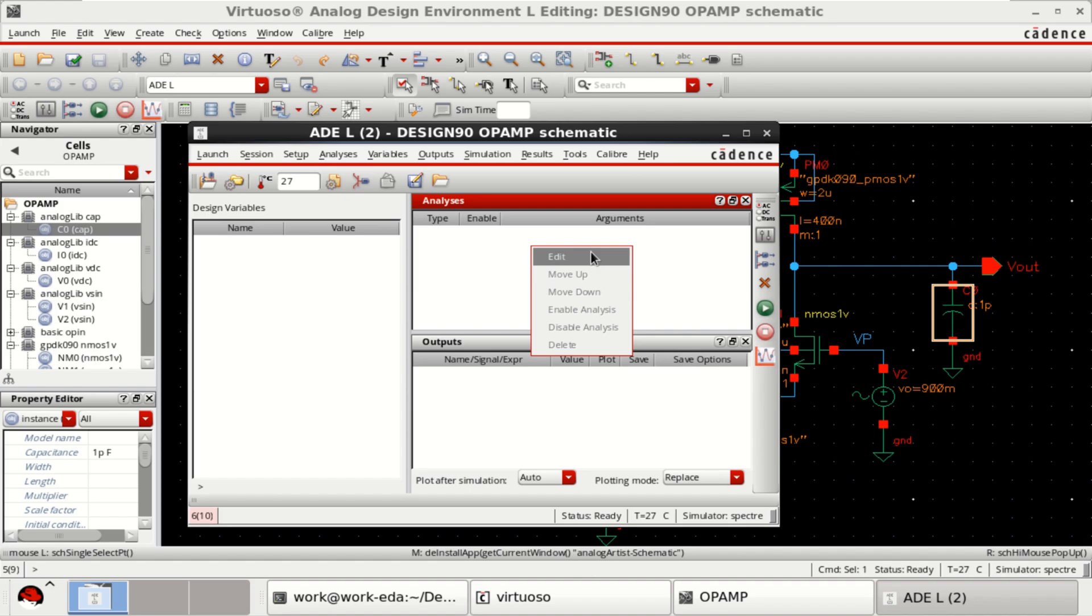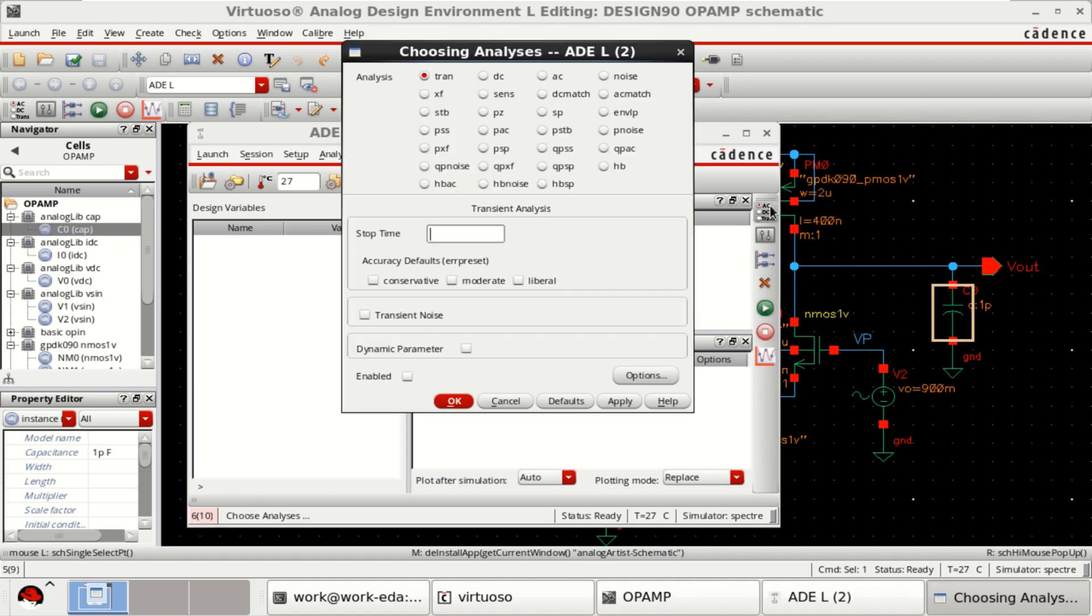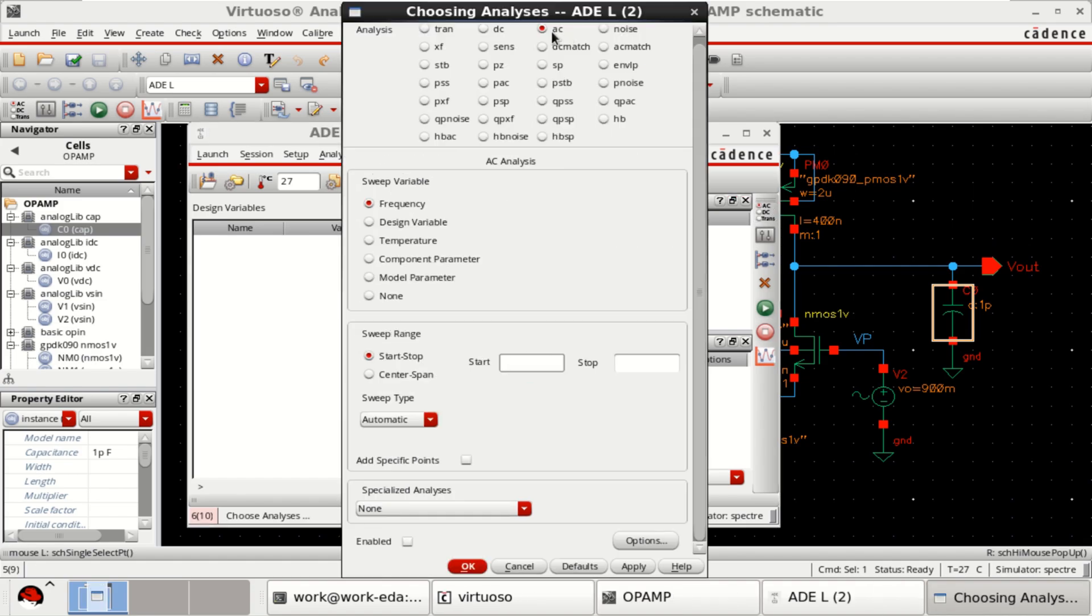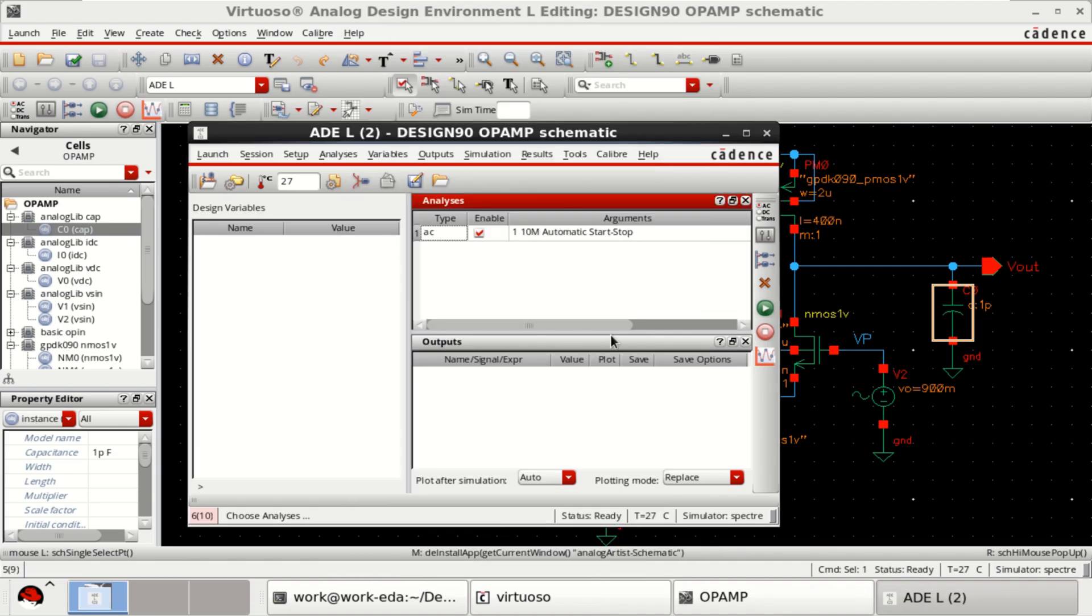Right click to add the analysis or you can click here. Perform the AC analysis. Starting from 1 Hz to 10 MHz. Click on OK. Just click on netlist and run.